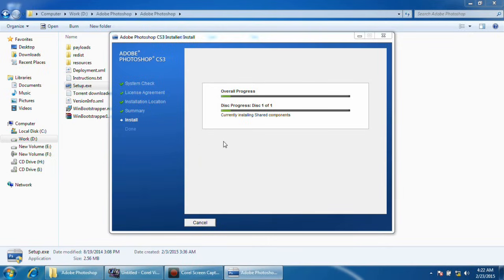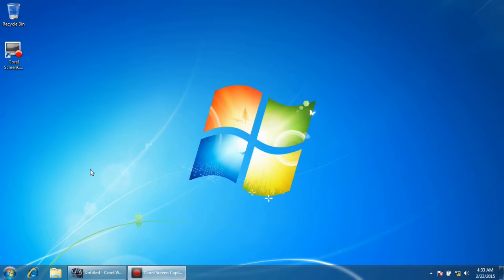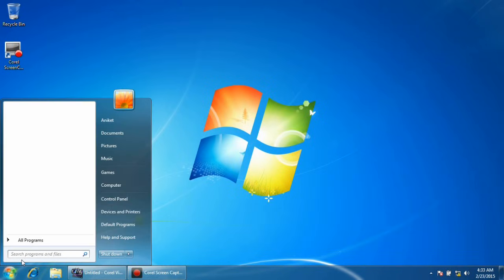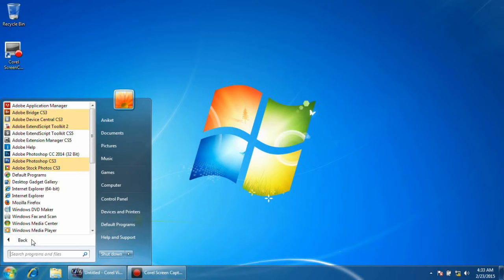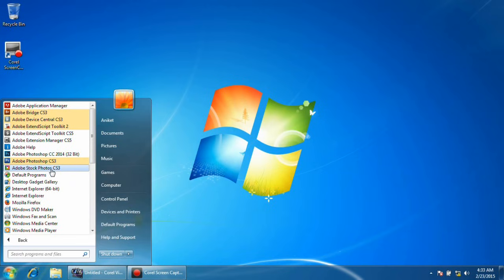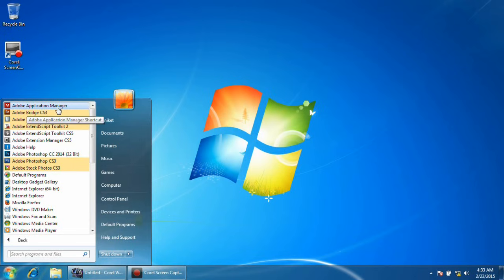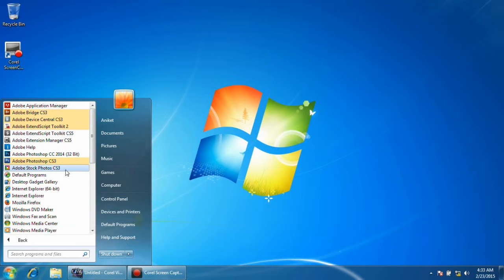The installation process is just completed. As you can see here, it is Adobe Photoshop CS3, Adobe Stock Photos CS3. This is my CS5 version but I'm not going to demonstrate that. Adobe Device Central CS3, Adobe Bridge CS3, and this is our Application Manager.